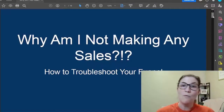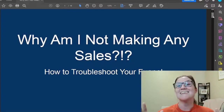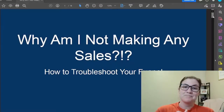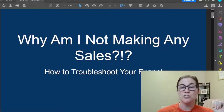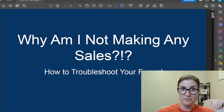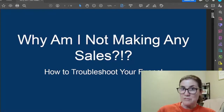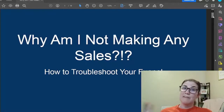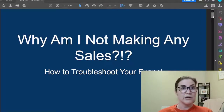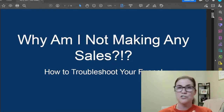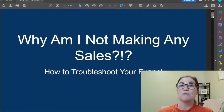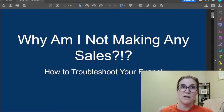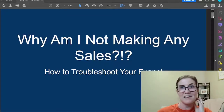Let's jump right in. Why am I not making any sales? This training is going to be all about how to troubleshoot your funnel. For anyone that's brand new to affiliate marketing or isn't quite sure what a funnel is or how it works, I'm going to take you through my funnel during this process so you can see what it actually looks like.